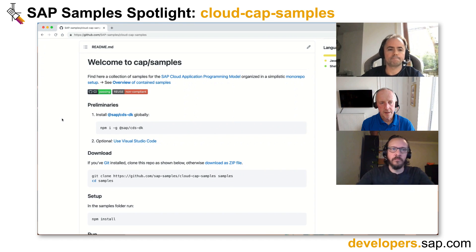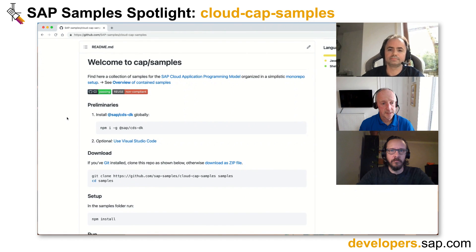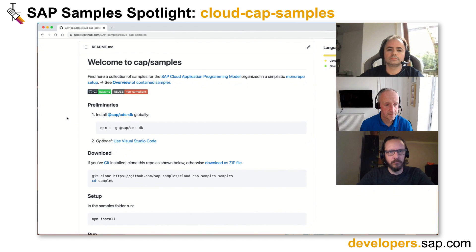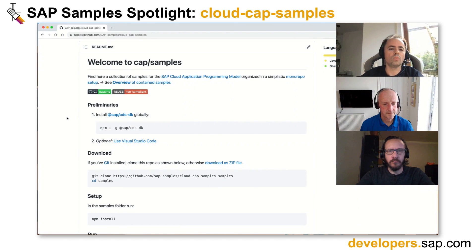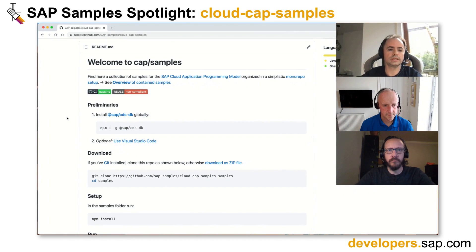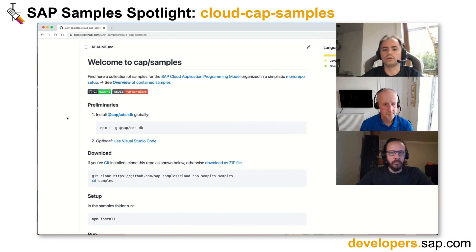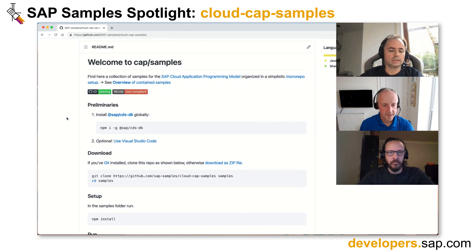We're looking at the main readme here at the top level of the root of the repo. It looks like we've got some installation instructions. You can look at them on GitHub, but also you can clone them and actually start running code within them locally. The instructions tell you what you need to install locally on your machine — basically just the CAP SDK, the development toolkit for the programming model, plus maybe Visual Studio Code if you want to use it. Or you can also use the SAP Business Application Studio where all of that is pre-installed.